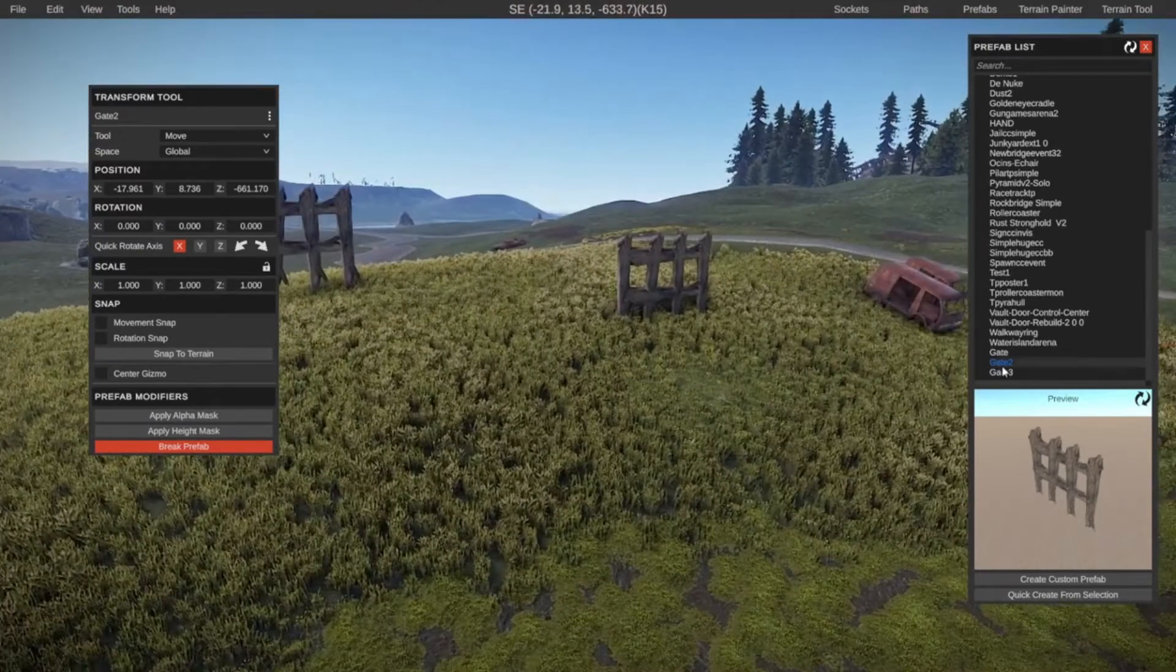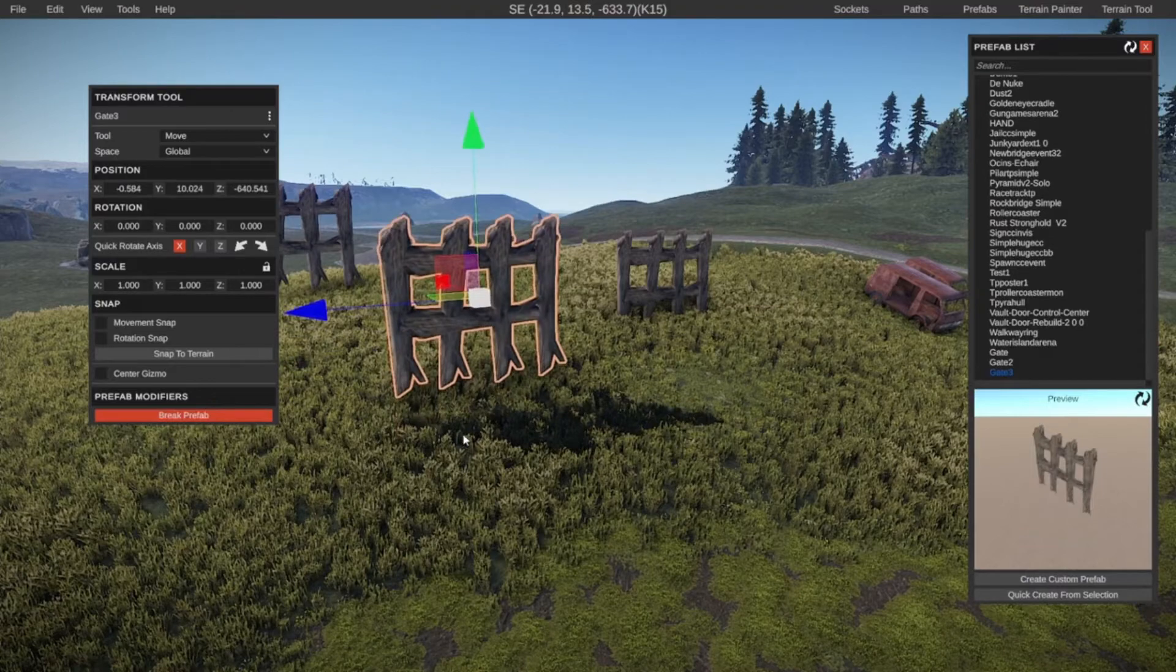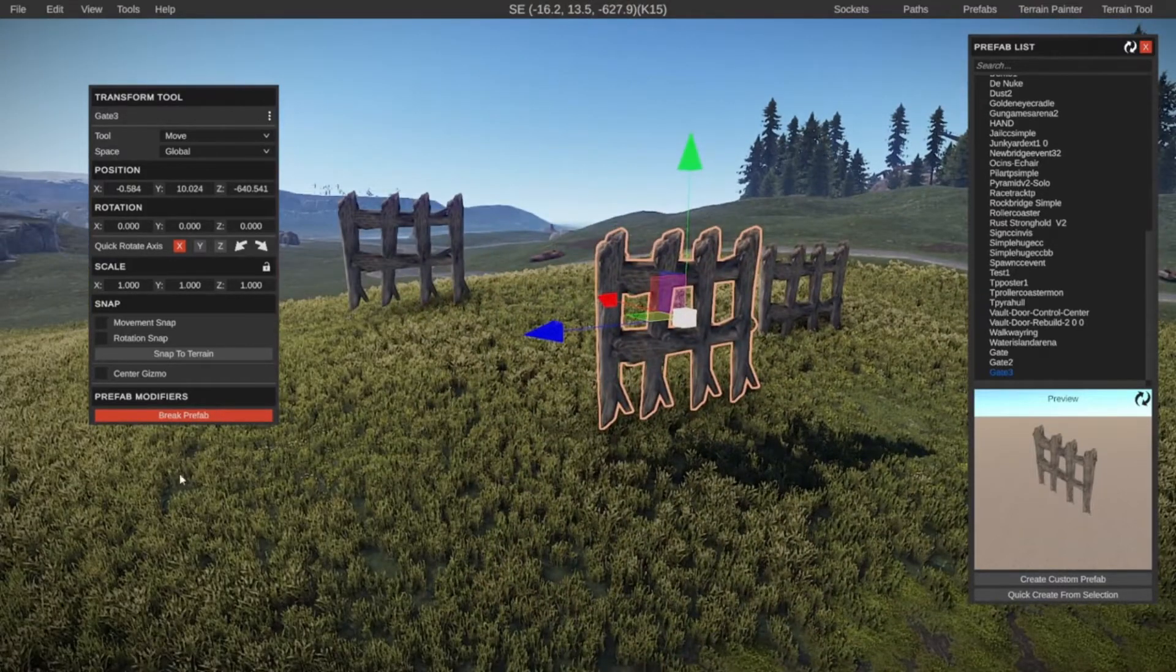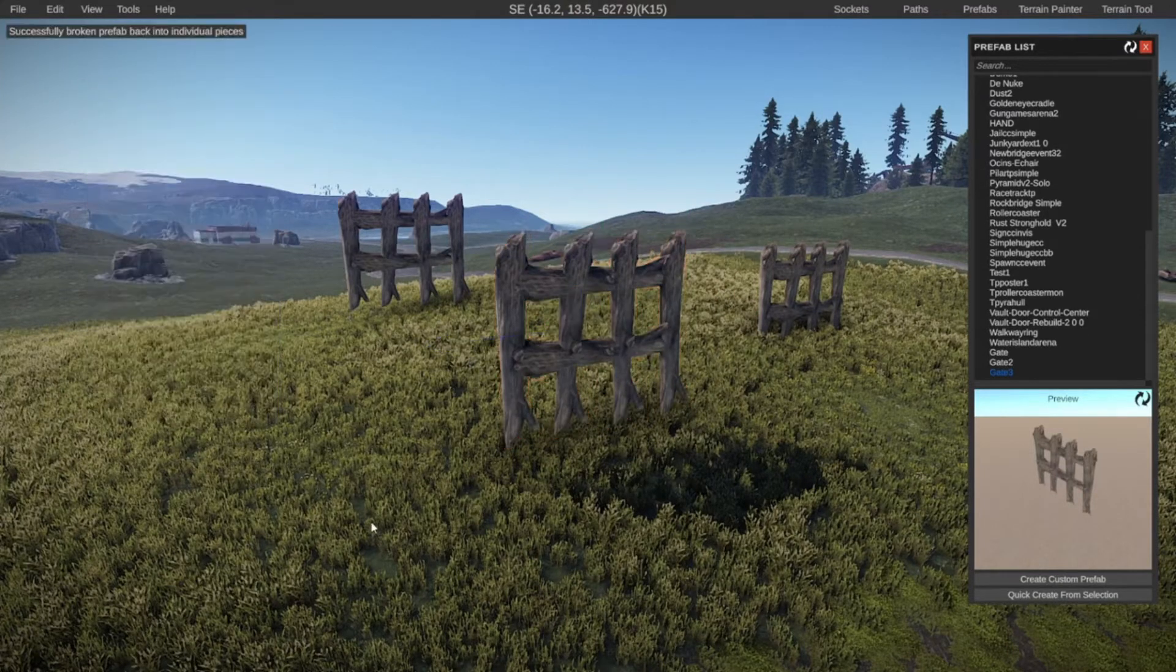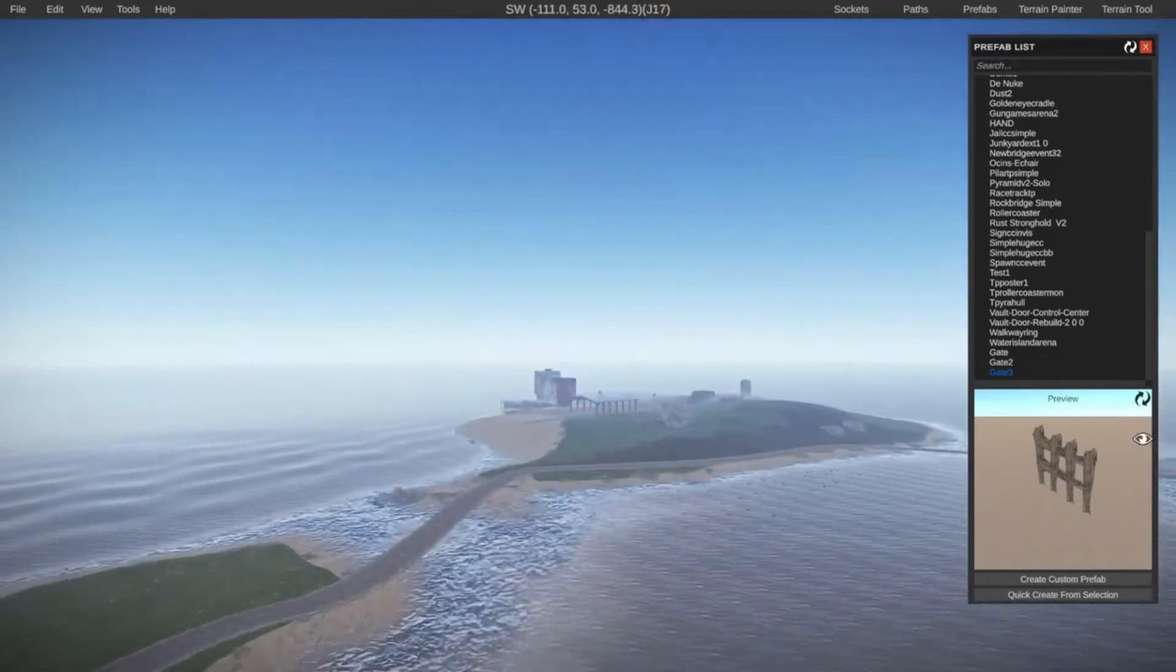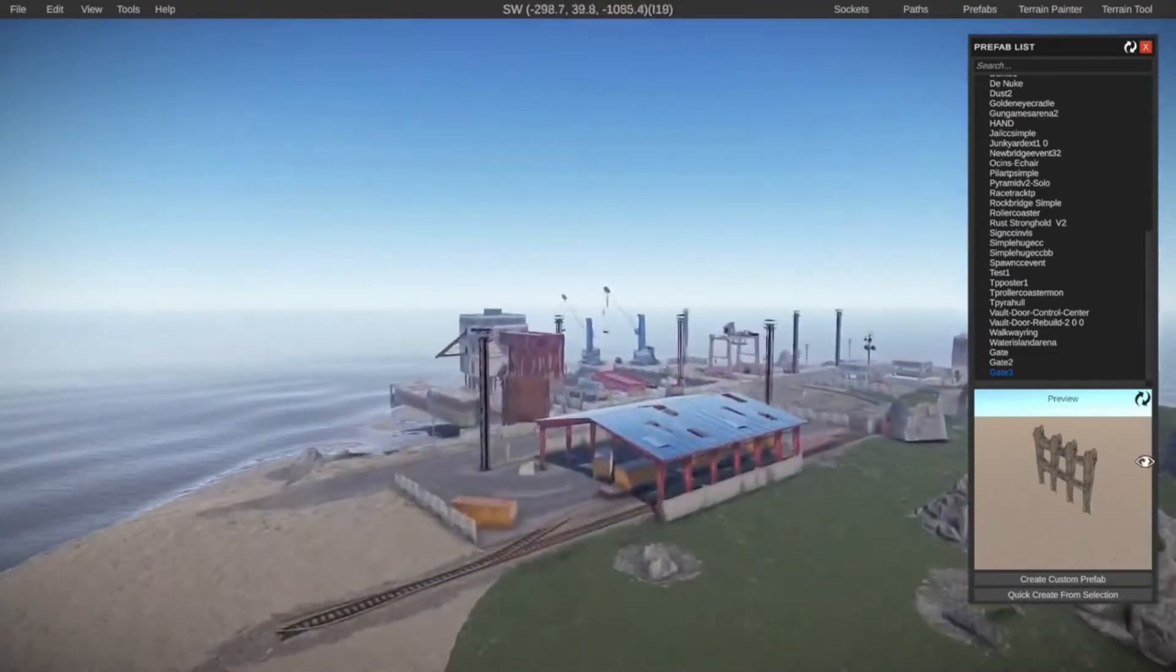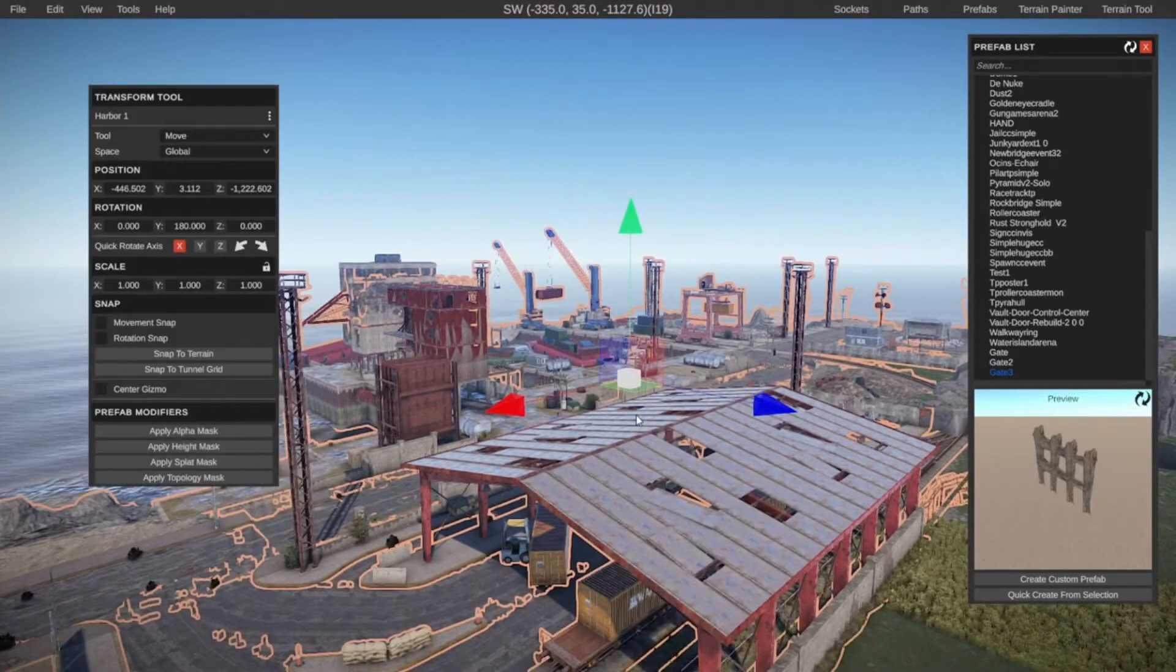And then lastly, we had our gate three, which we did with the quick create. And that is also just the gate without any of the prefab modifiers. You can see here, we have break prefab. If we want to make individual changes, we can click on break prefab and then select the individual things again. This break prefab doesn't work with red towns that are already in the game or that are made by Facepunch. It only works on custom prefabs.